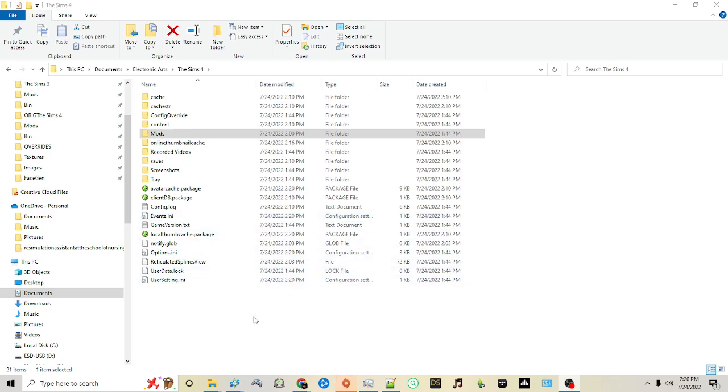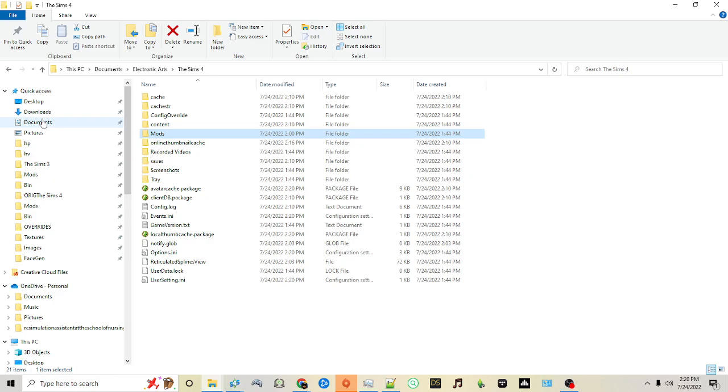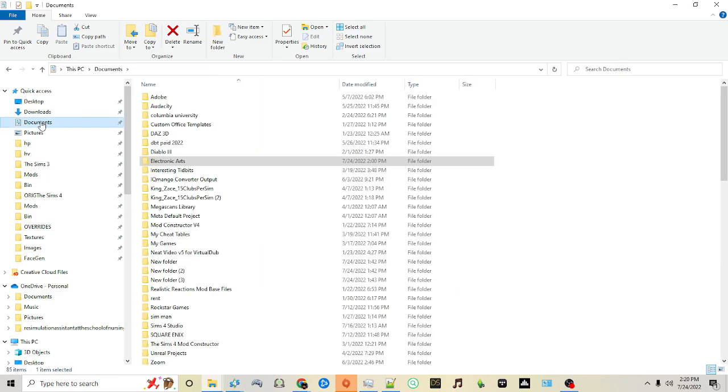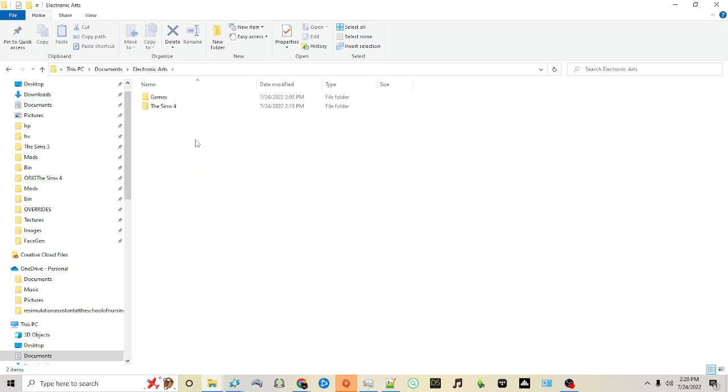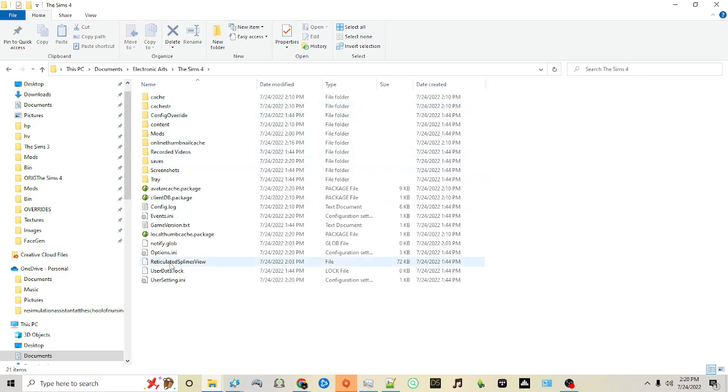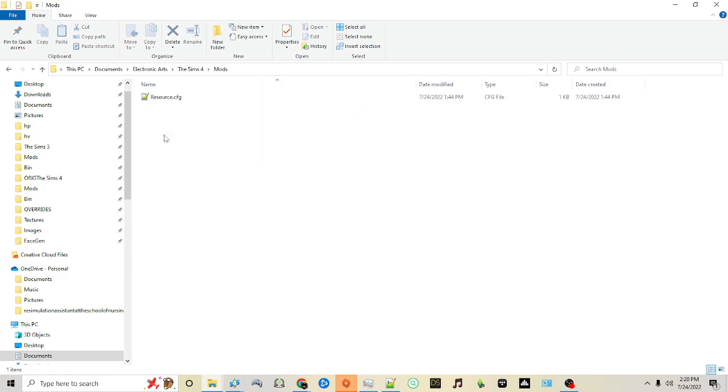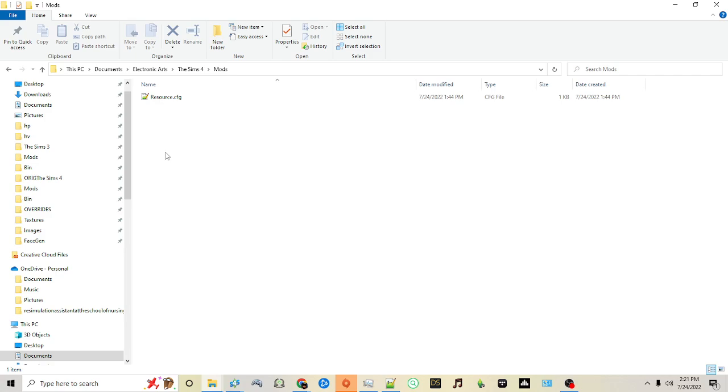Next, how to place your mods in the mods folder. If you're using PC, you'll have a documents folder and in that documents folder you'll have a folder labeled Electronic Arts. Click on that and then you have your Sims 4 folder and then finally you'll see you have your mods folder. This is where all of your mods will go.